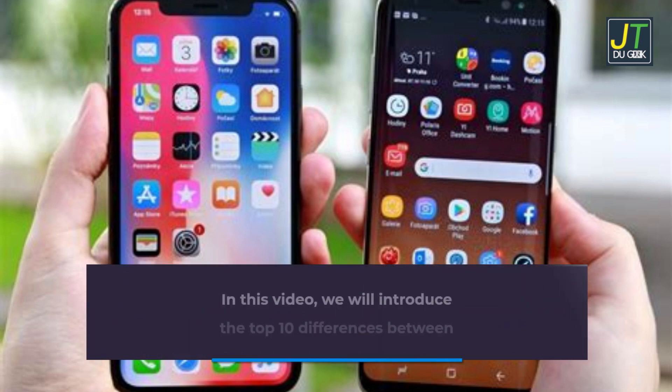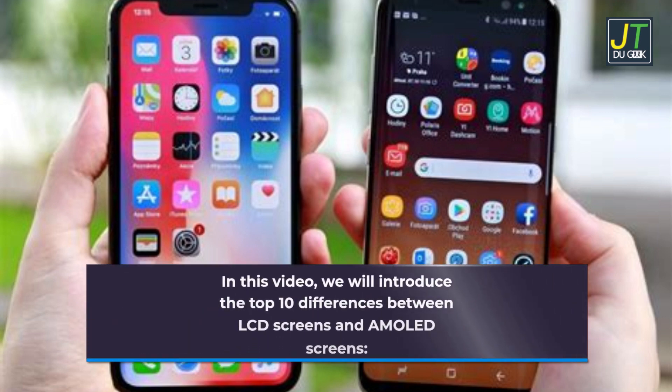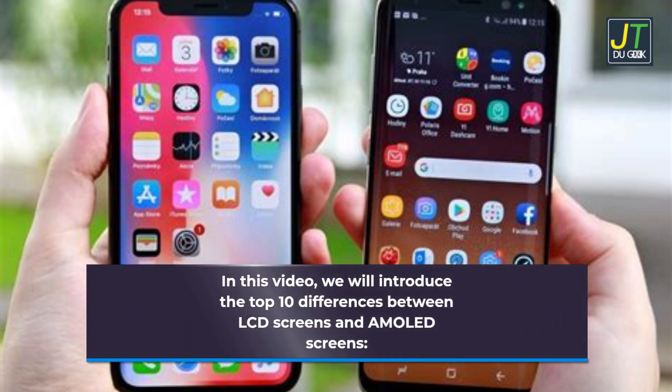In this video, we will introduce the top 10 differences between LCD screens and AMOLED screens.